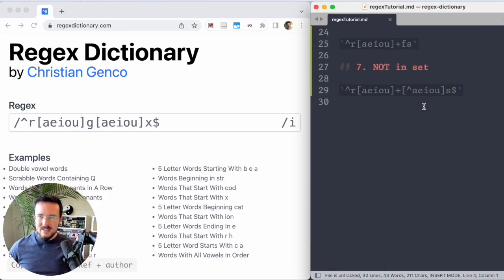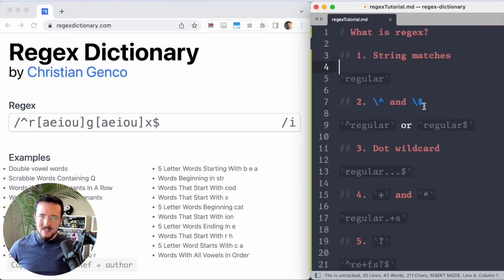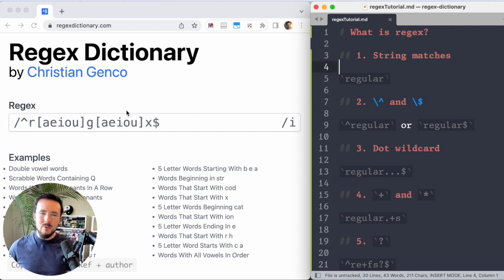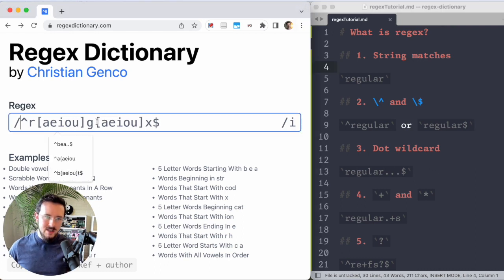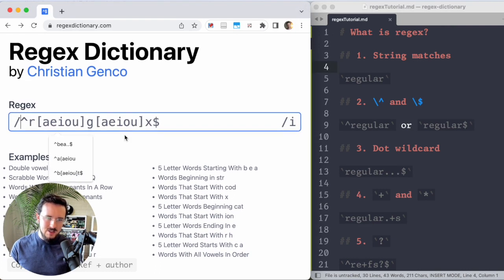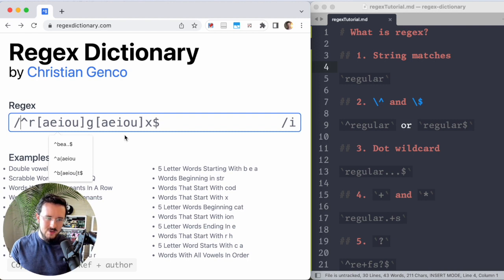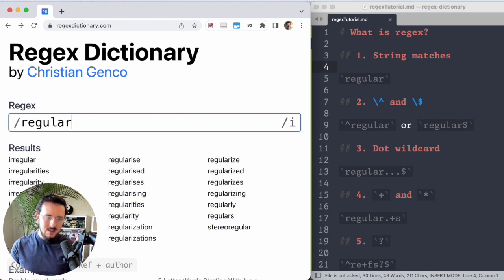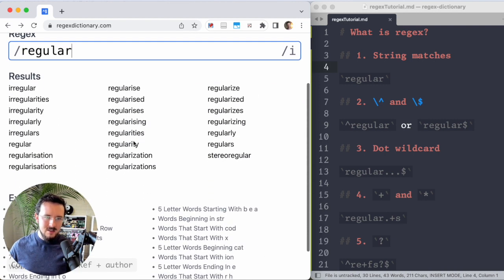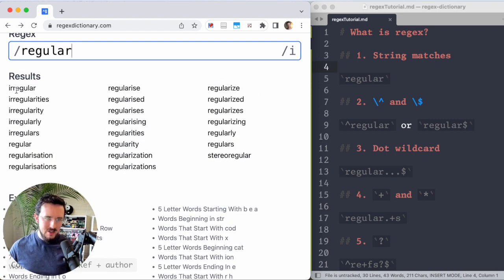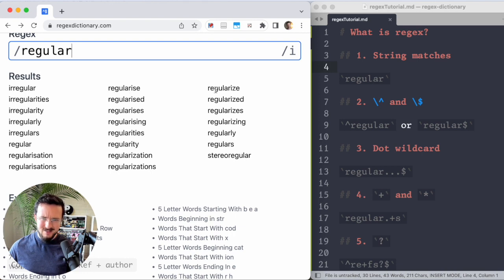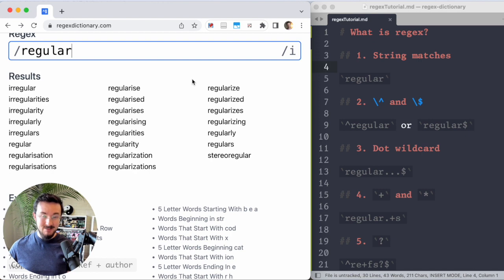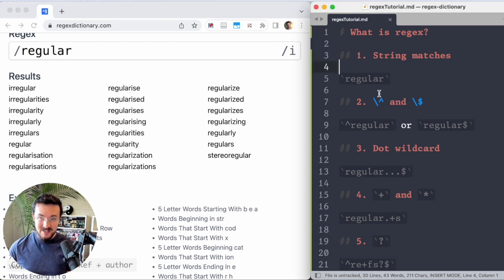I'm going to go through here on the right, the top seven things you need to know to be dangerous with regex and you'll be well on your way. Here's thing number one, you can match a string that contains another string if you just type it in. So this is like your traditional search. If I type in regular, here's all the words that contain regular, irregular, regularize, regulars, all of these contain it. That's it. That's the first lesson.